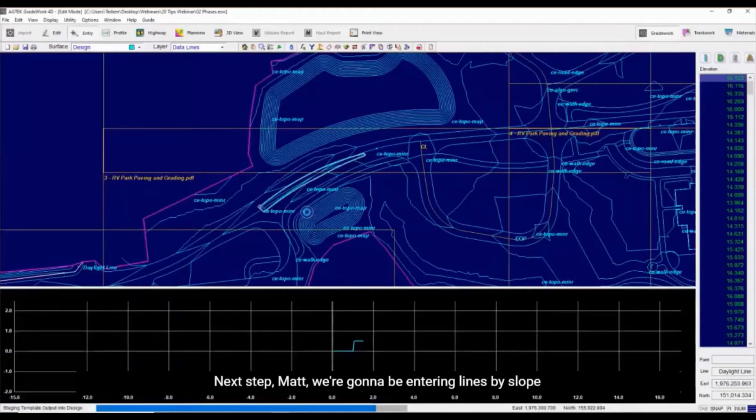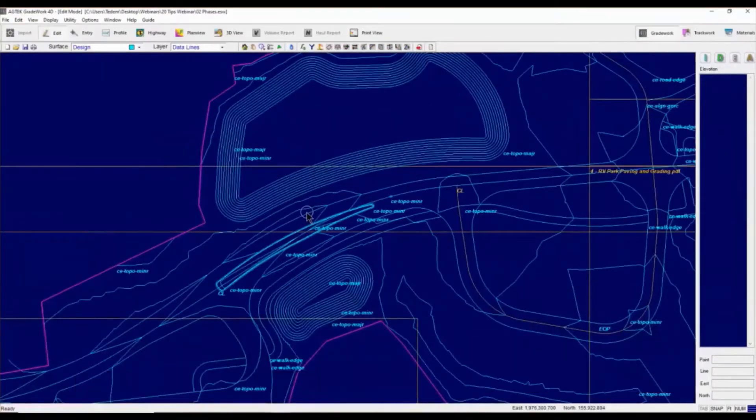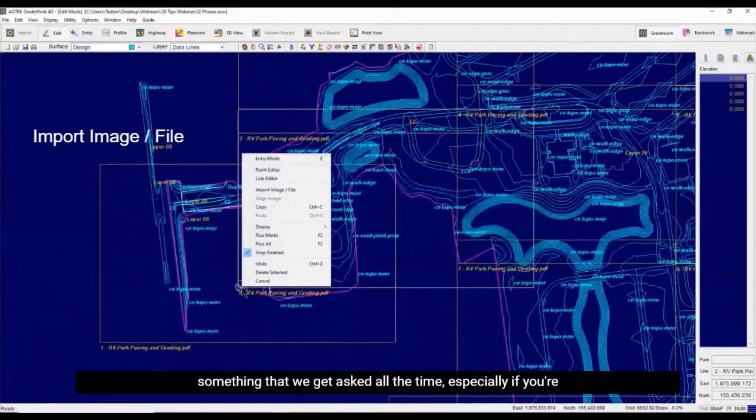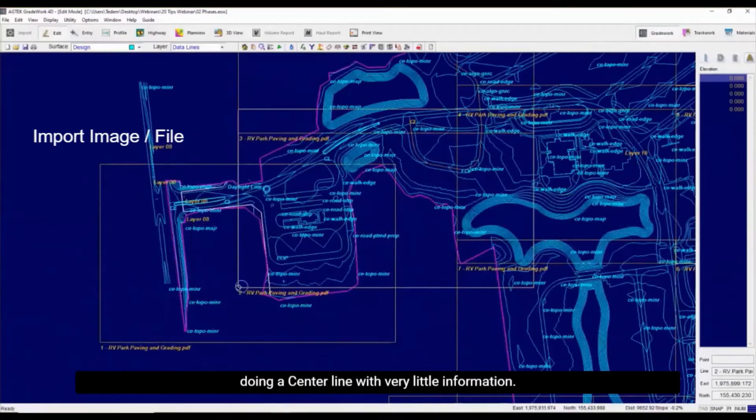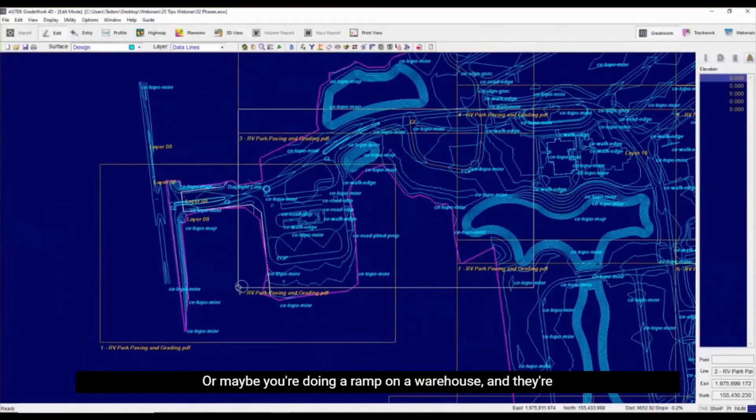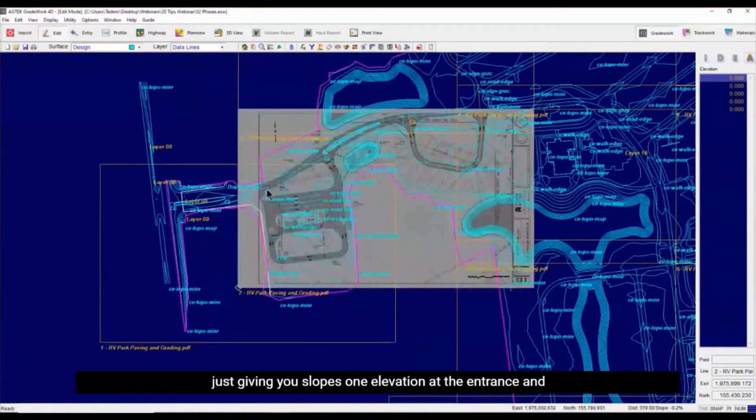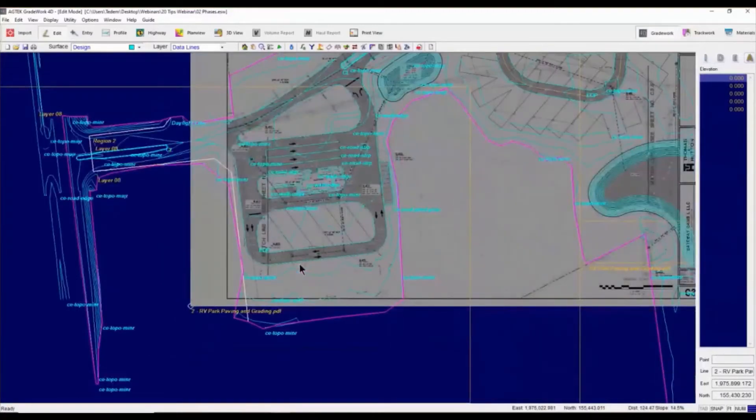Next tip, Matt. We're going to be entering lines by slope, something we get asked all the time. Especially if you're doing a center line with very little information - they're just giving you 8% or 7%. Or maybe you're doing a ramp on a warehouse, and they're just giving you slopes, one elevation at the entrance and then a slope.